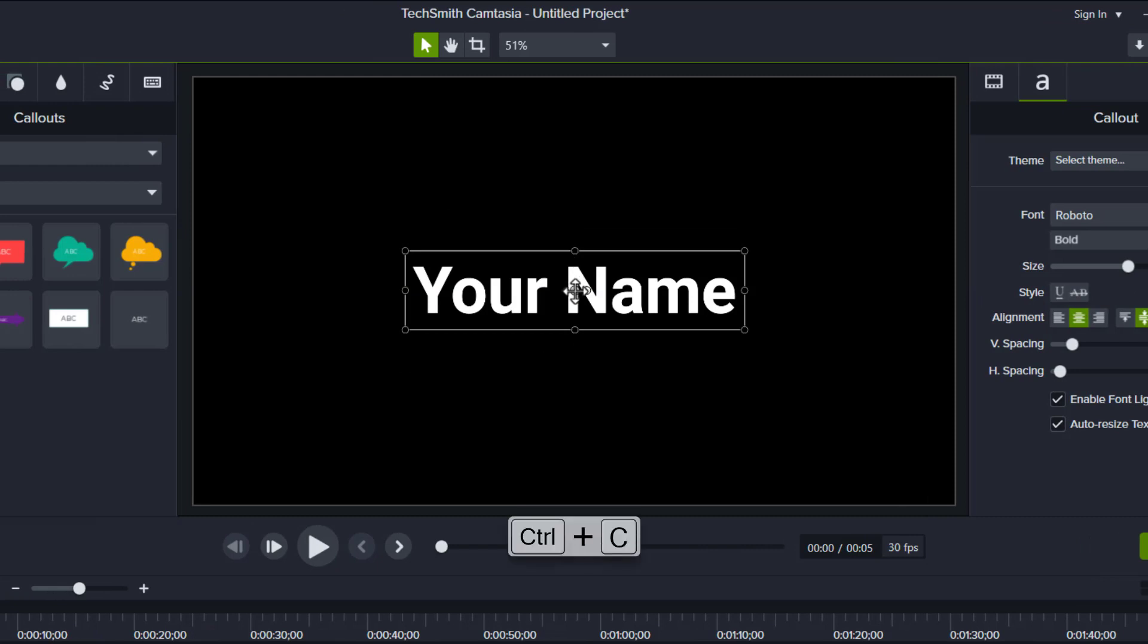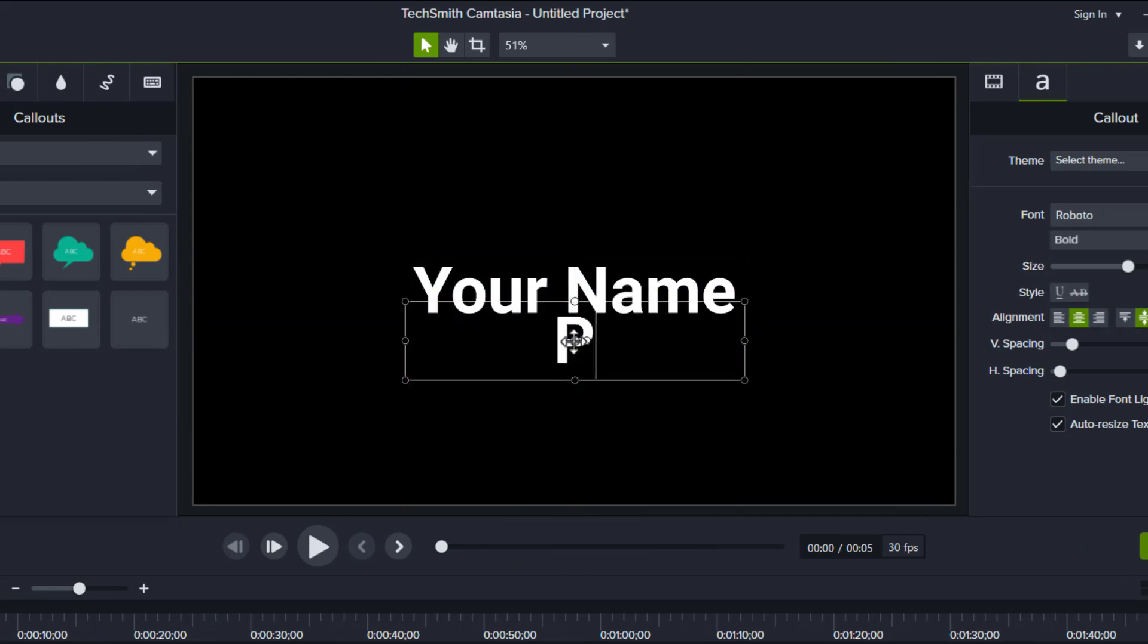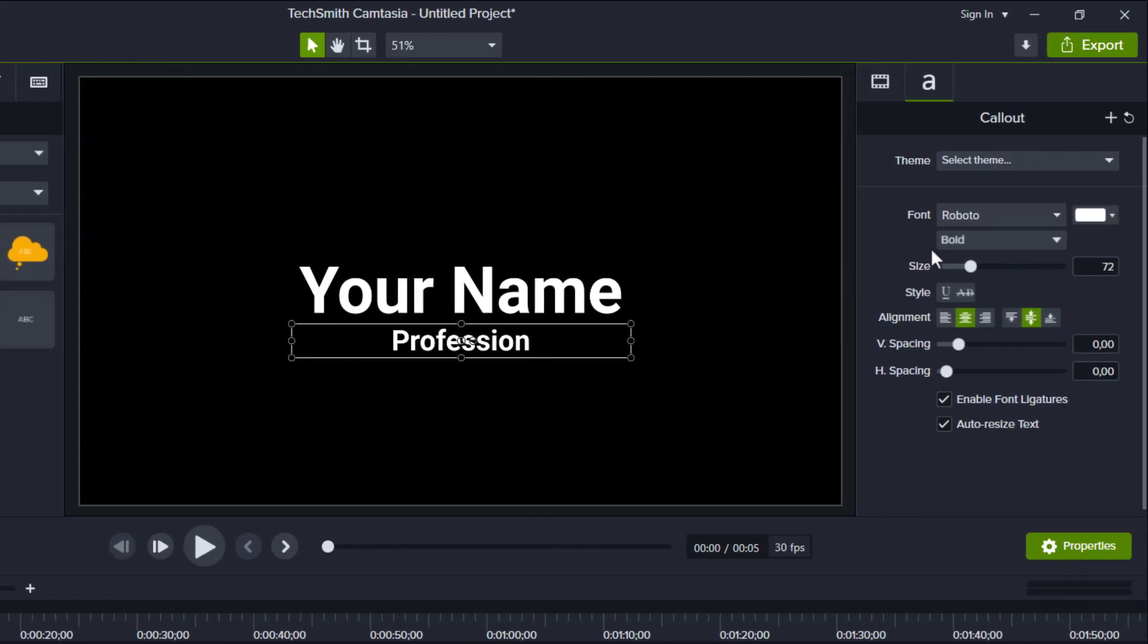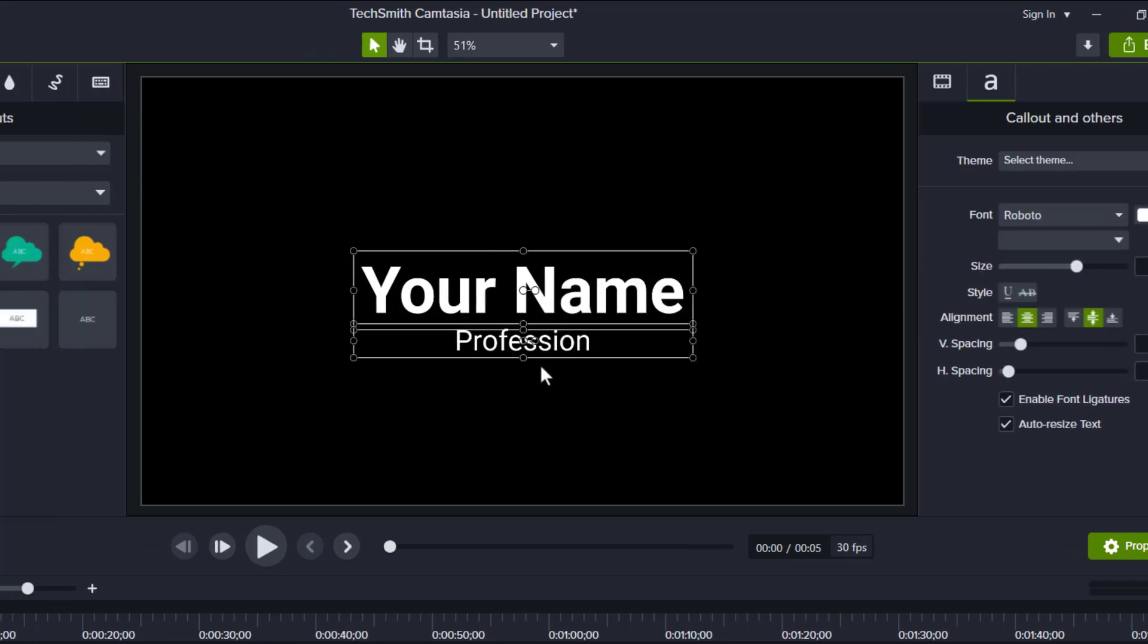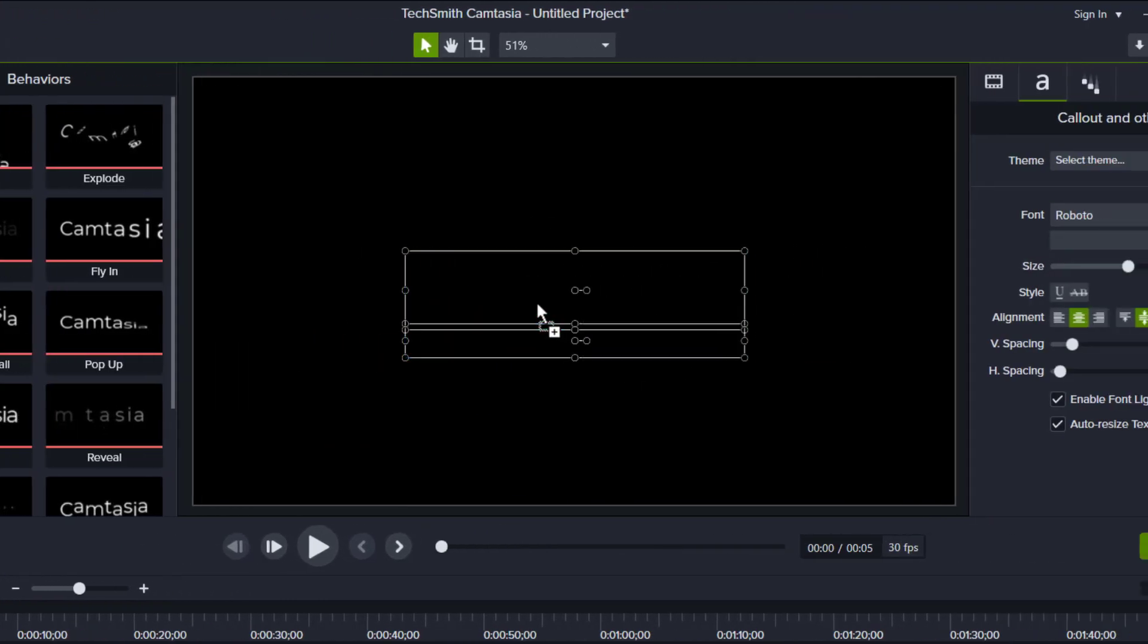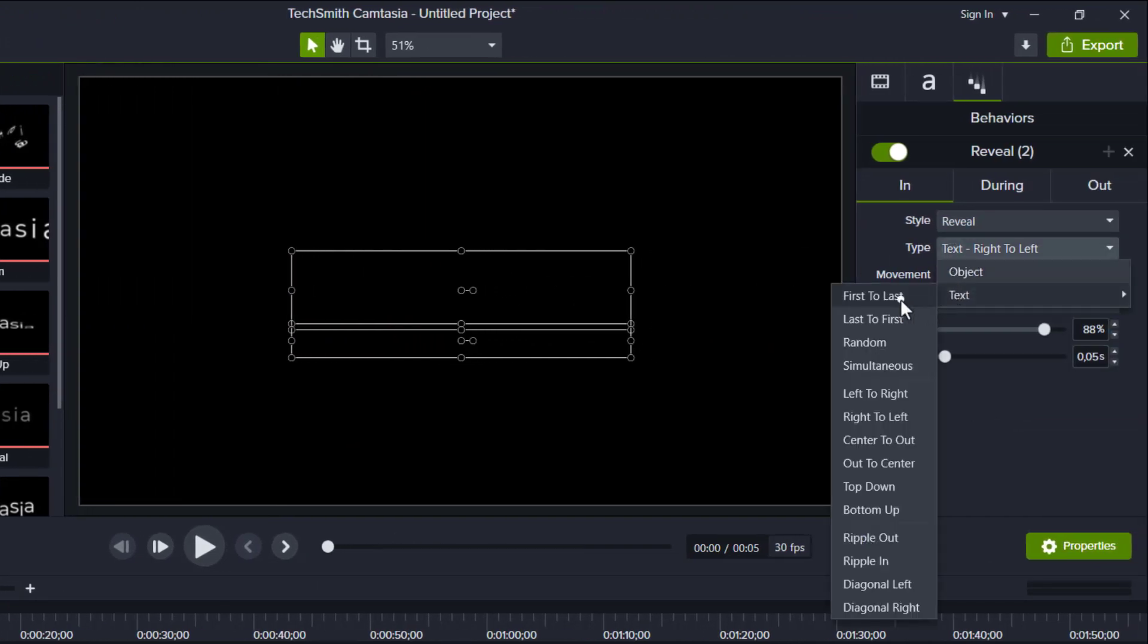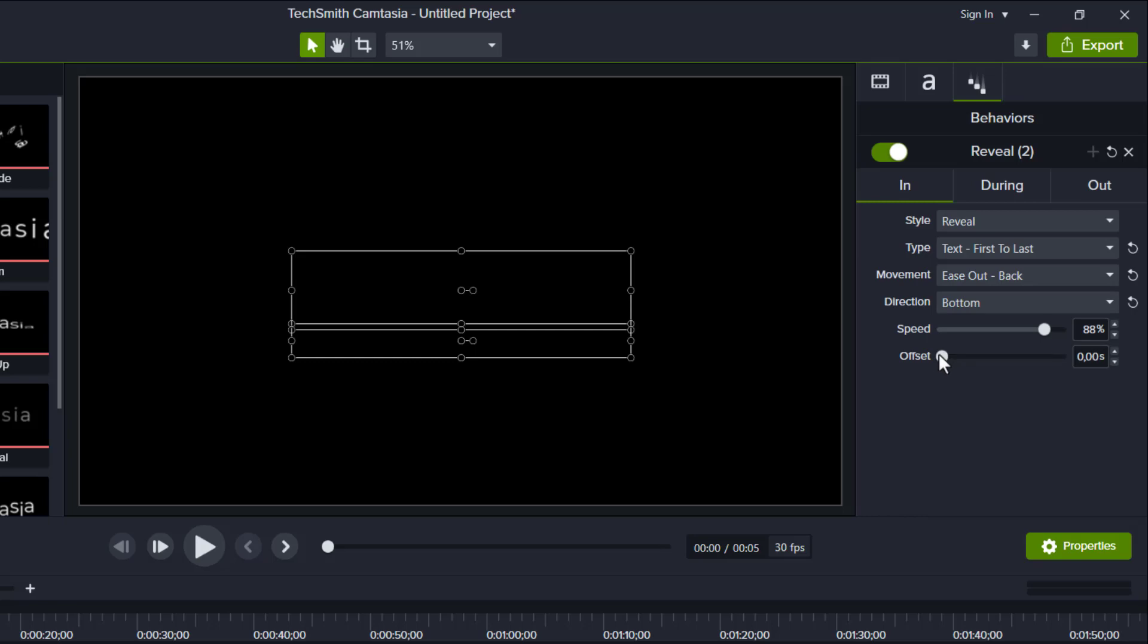Now copy this text for the profession, then switch back the style to regular. Now select both, then apply the reveal for the behaviors. Type first to last, movement is out back, direction from bottom.